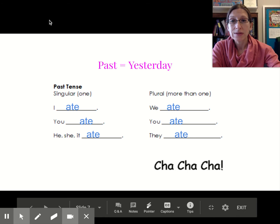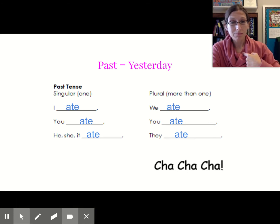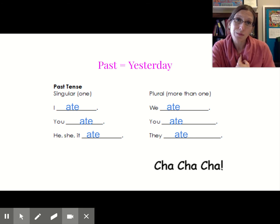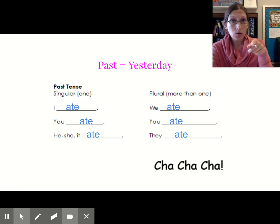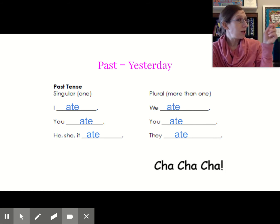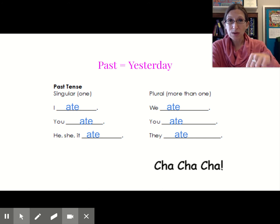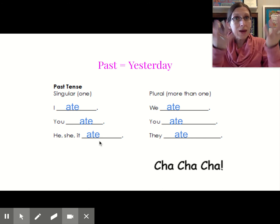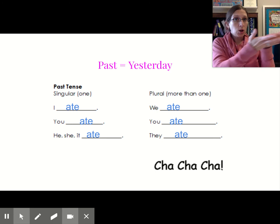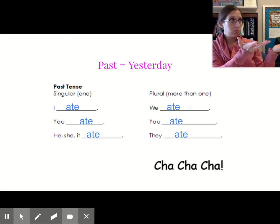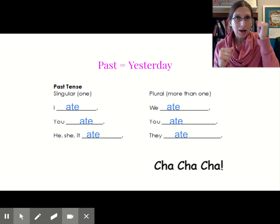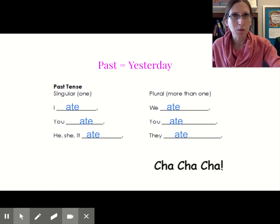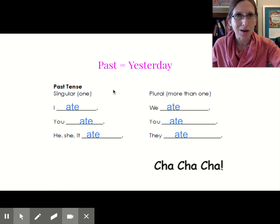So we would say: I ate. Yesterday, I ate - or it could be five minutes ago, I ate. You ate, he, she, it ate. You'll notice here we don't need to add an -ES. We ate, you ate, they ate. I wonder what they ate - maybe chocolate cake!